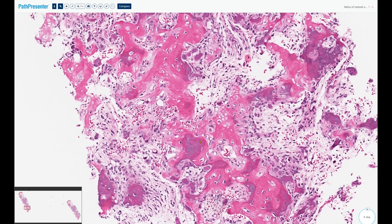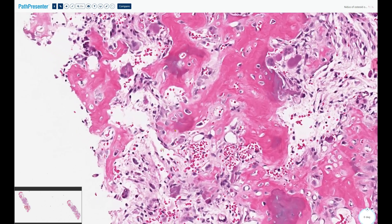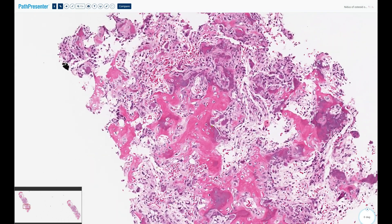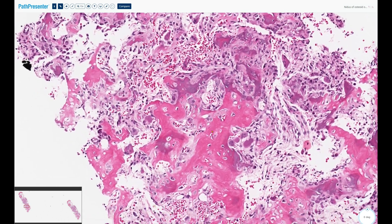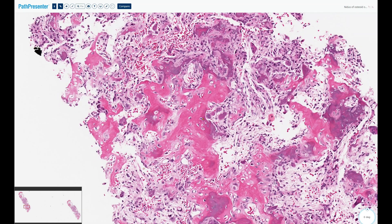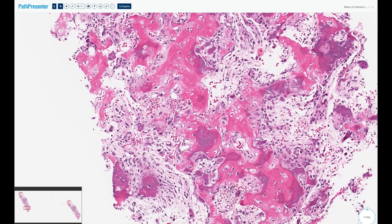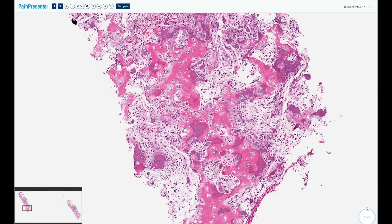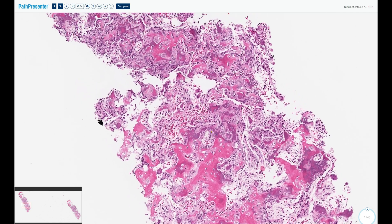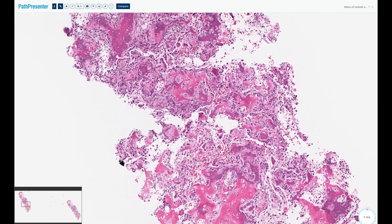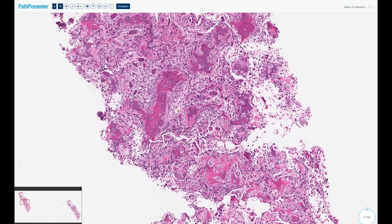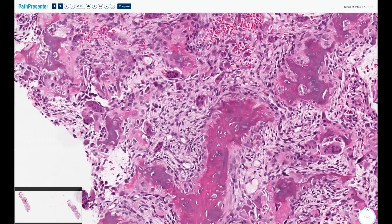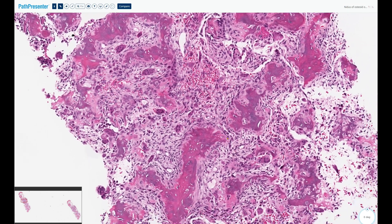This woven bone is rimmed by a single layer of mature, cytologically bland osteoblasts with no cytological atypia. You may also see scattered osteoclastic giant cells, sometimes more numerous. All of this is set in a loose connective tissue that is sometimes hemorrhagic, is well vascularized, and shows bland fibroblast-like spindle cells.